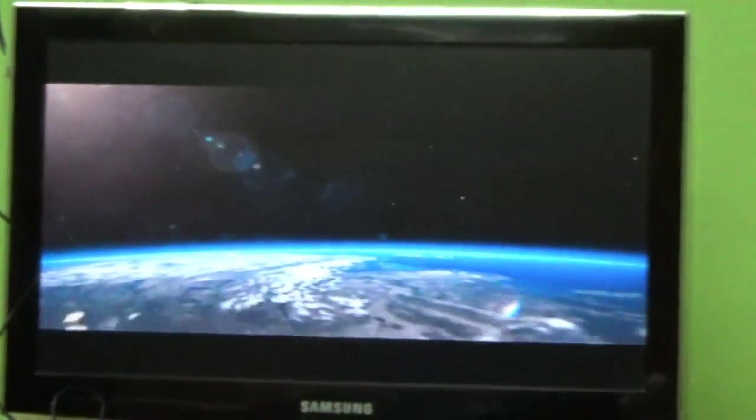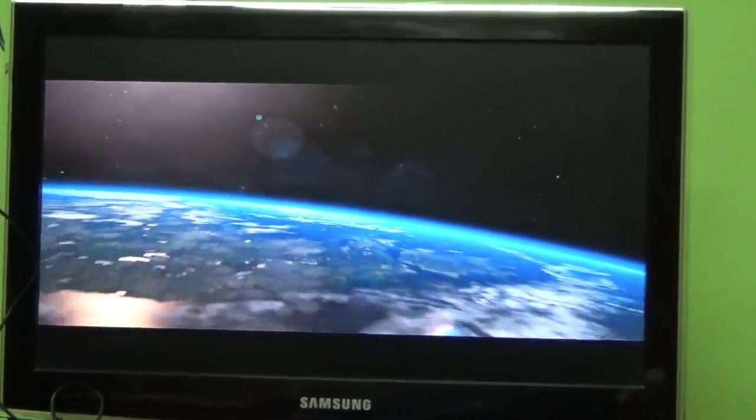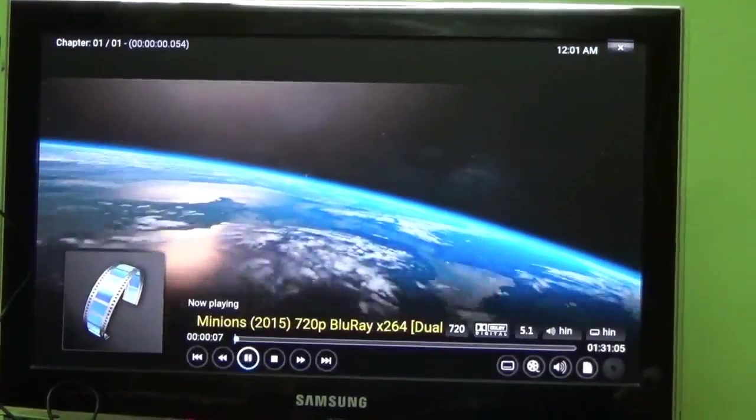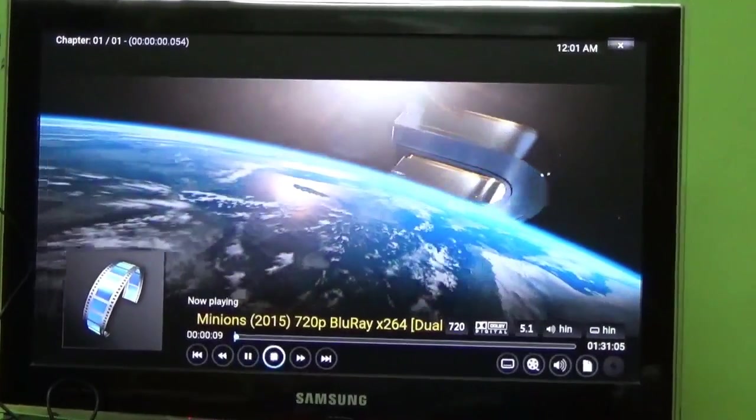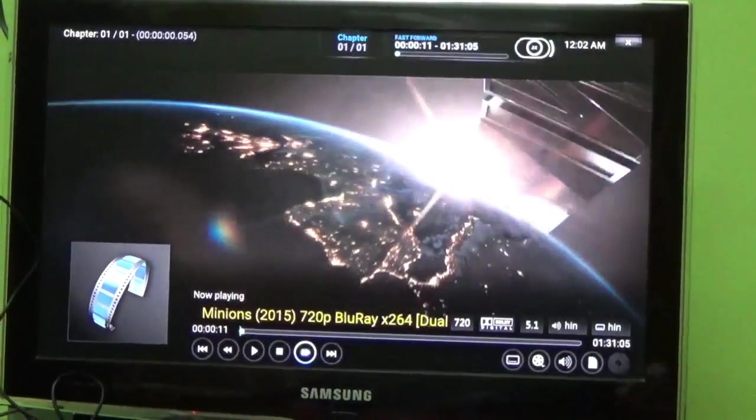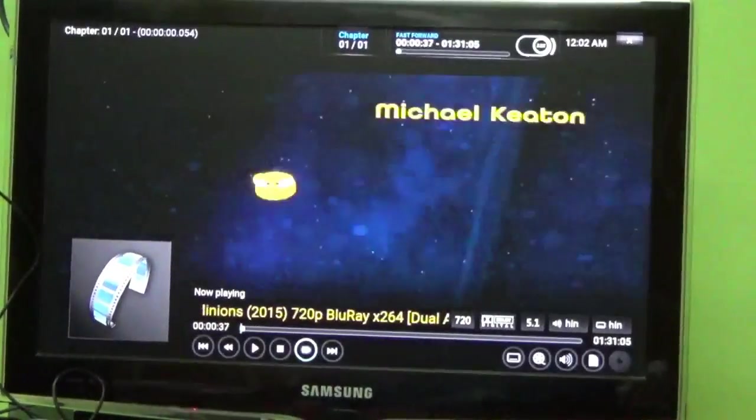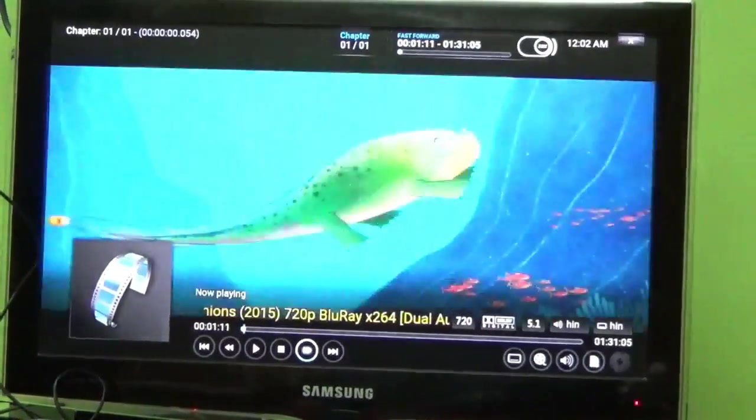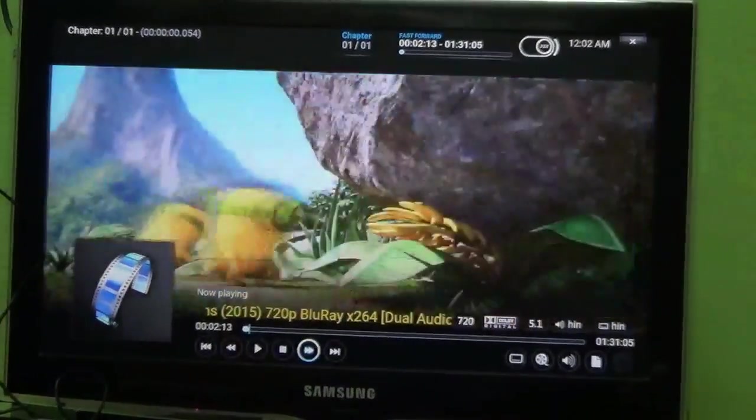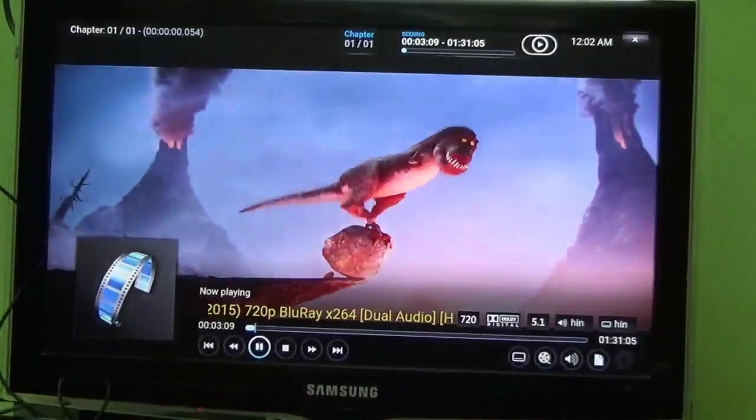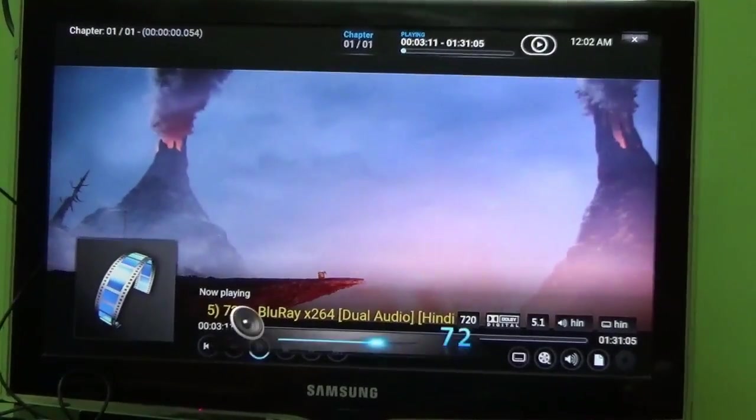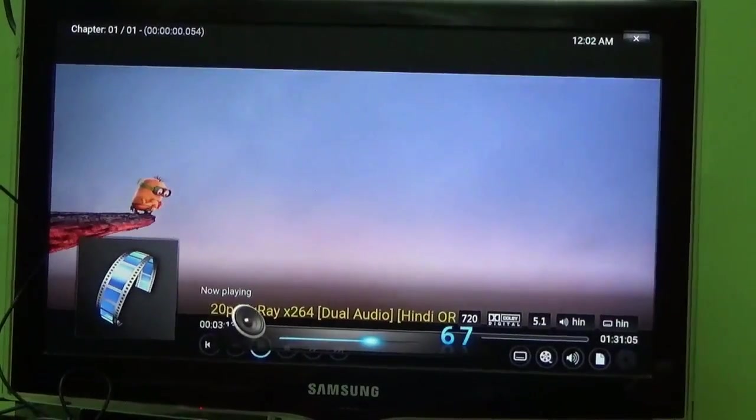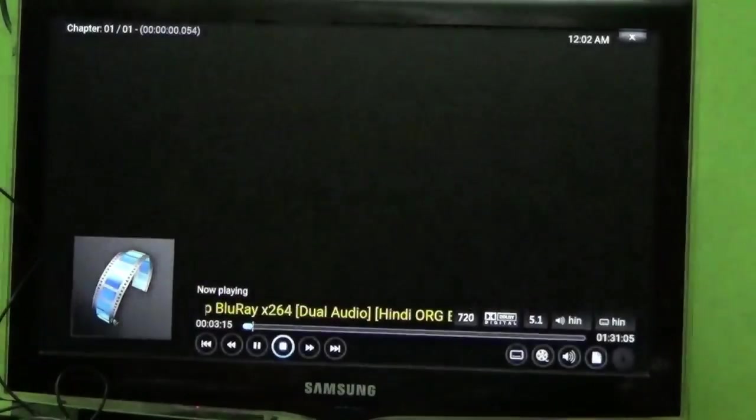Now you can see that the movie has started. Very good interface. Off stop. You can even forward this. A very brilliant clarity. Let me stop it.